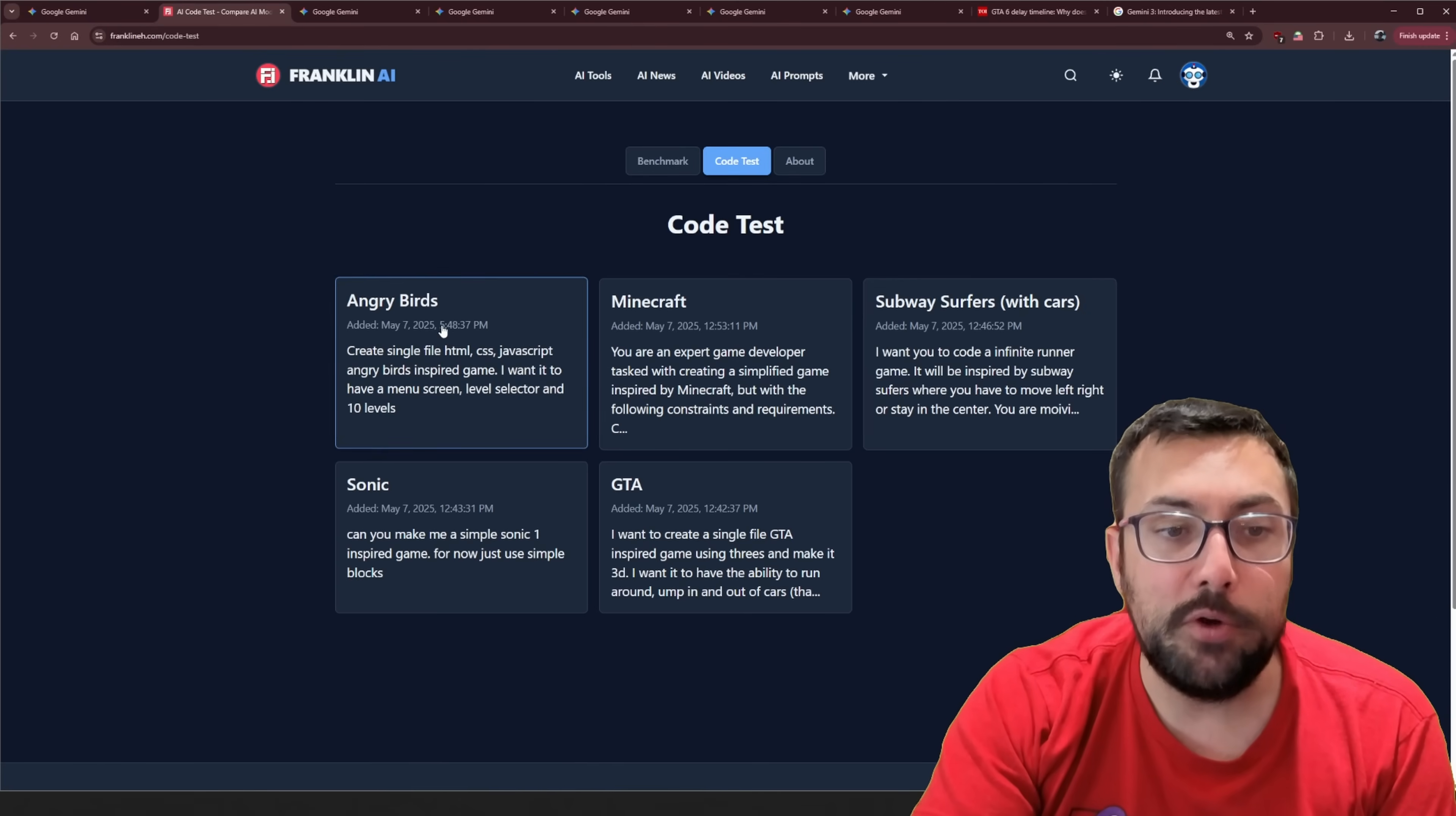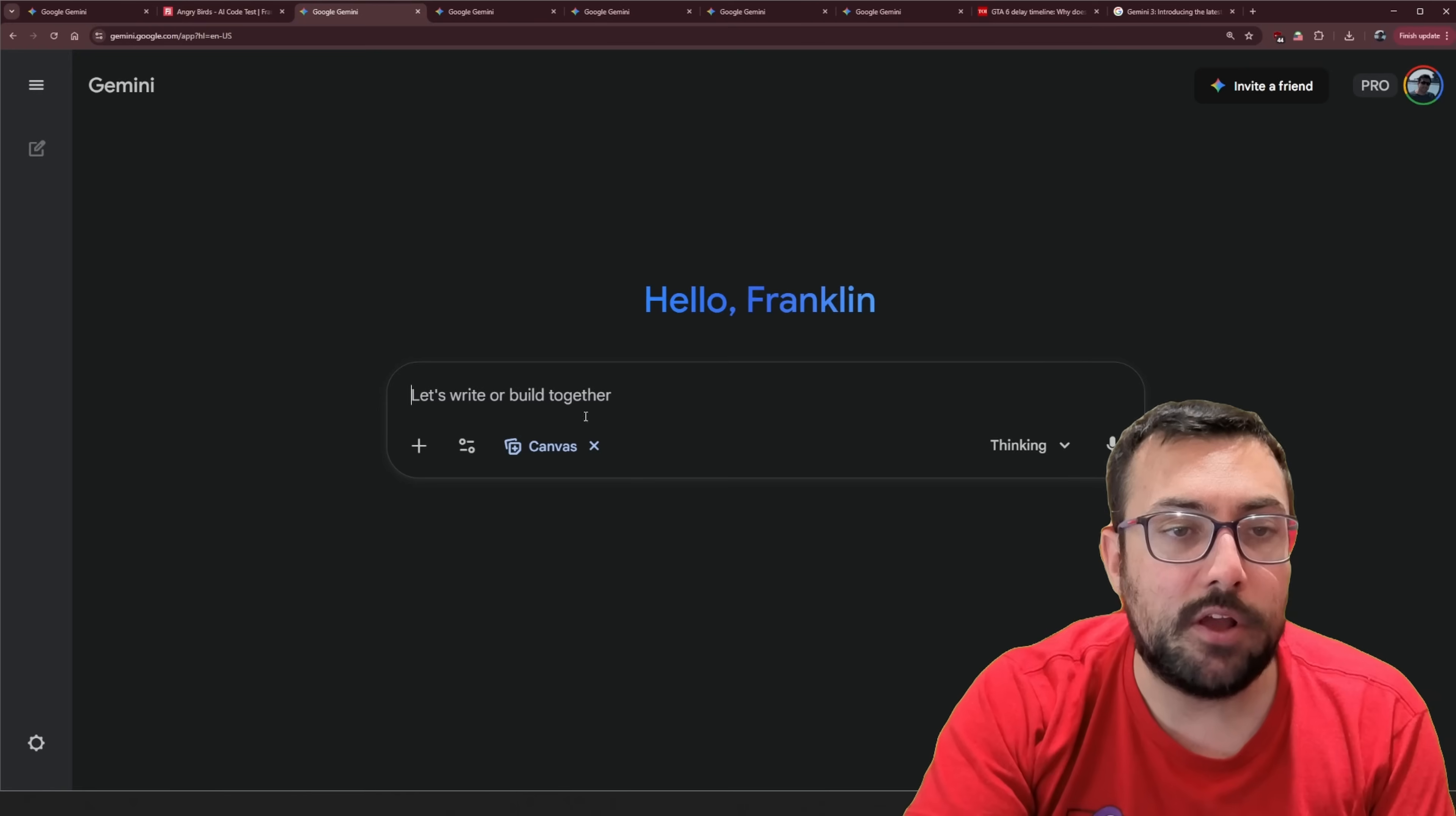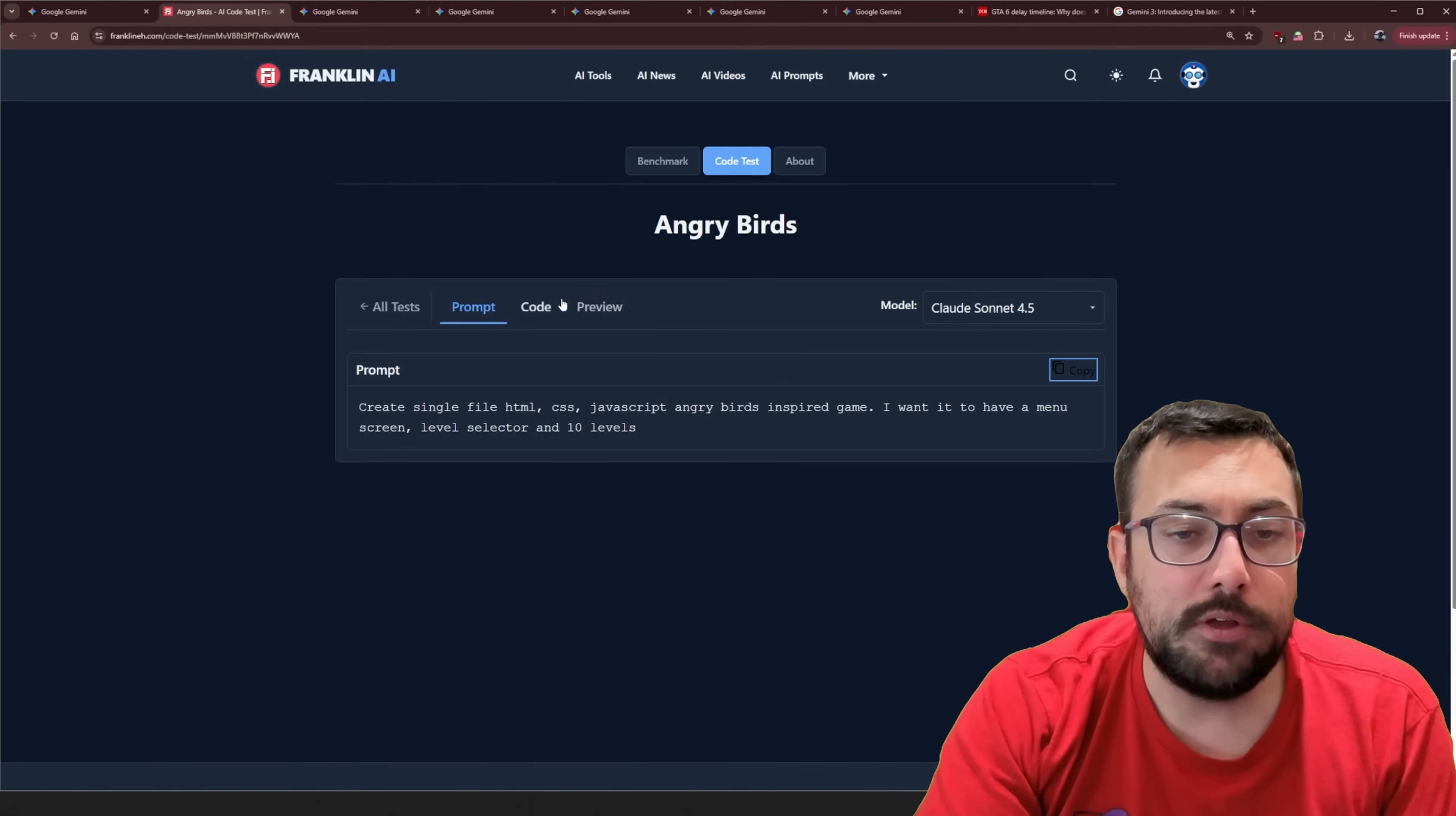We have Angry Birds here. And the way this works is if you're new to the channel definitely subscribe. I cover AI on a daily basis. But I have this prompt here. So it gives us a prompt about Angry Birds. I'm just going to copy it over. We're going to get it going. And I am using the thinking model for all of these. So maybe I'll jot that in somewhere.